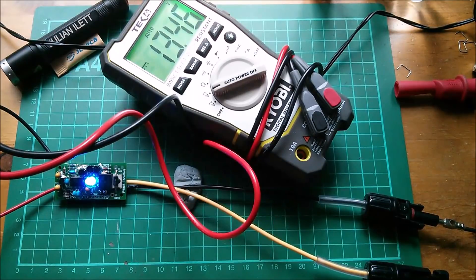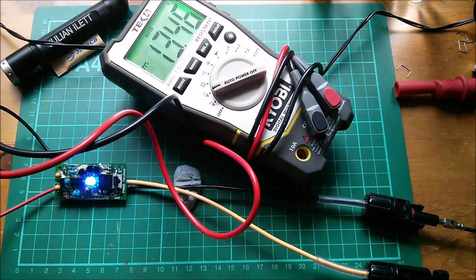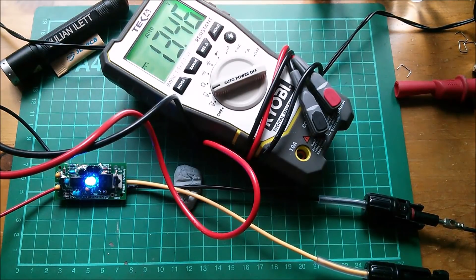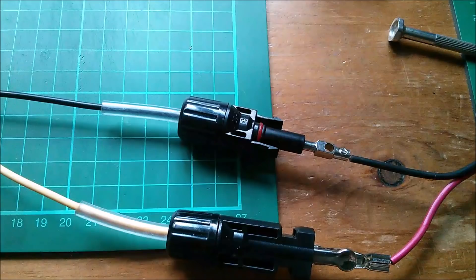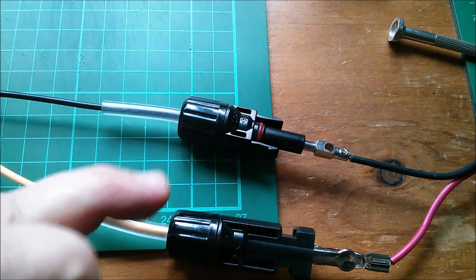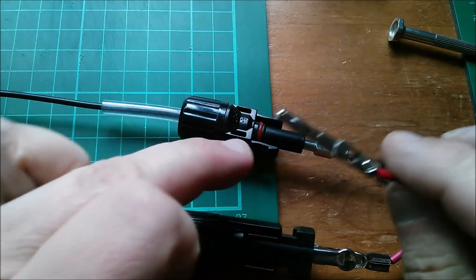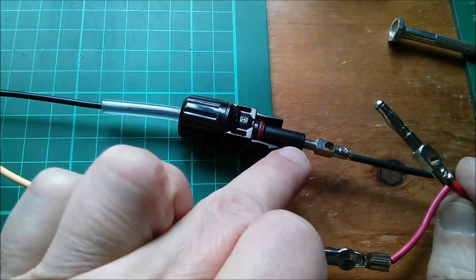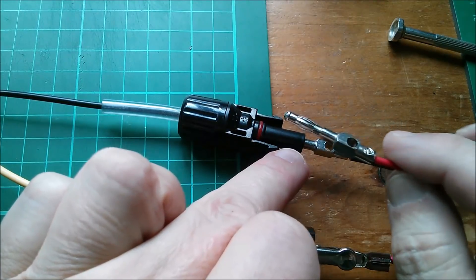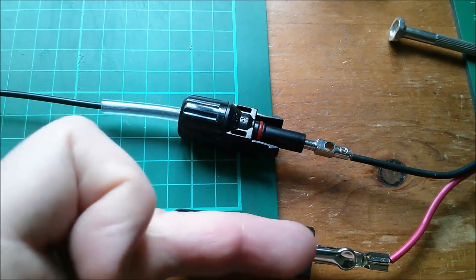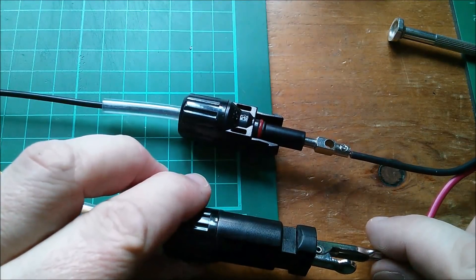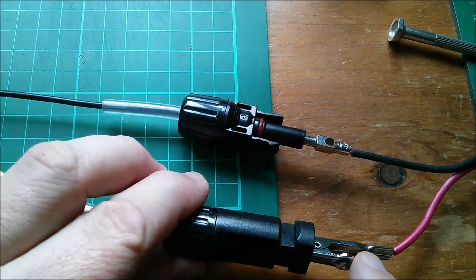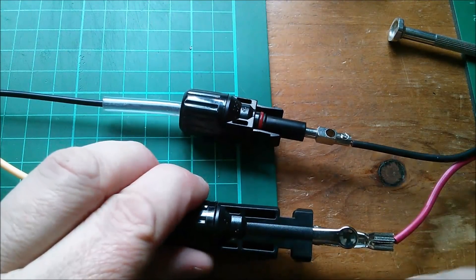But yeah, that got there rather alarmingly quickly. And if you're wondering how I connected this, that is a banana plug insert, because the MC4s are 4 millimeter. This one has a pin, so I put a croc clip on it. It's a croc clip off my DMM where the probe fits in there, and that wire's just pushed in there. That's how I did it.